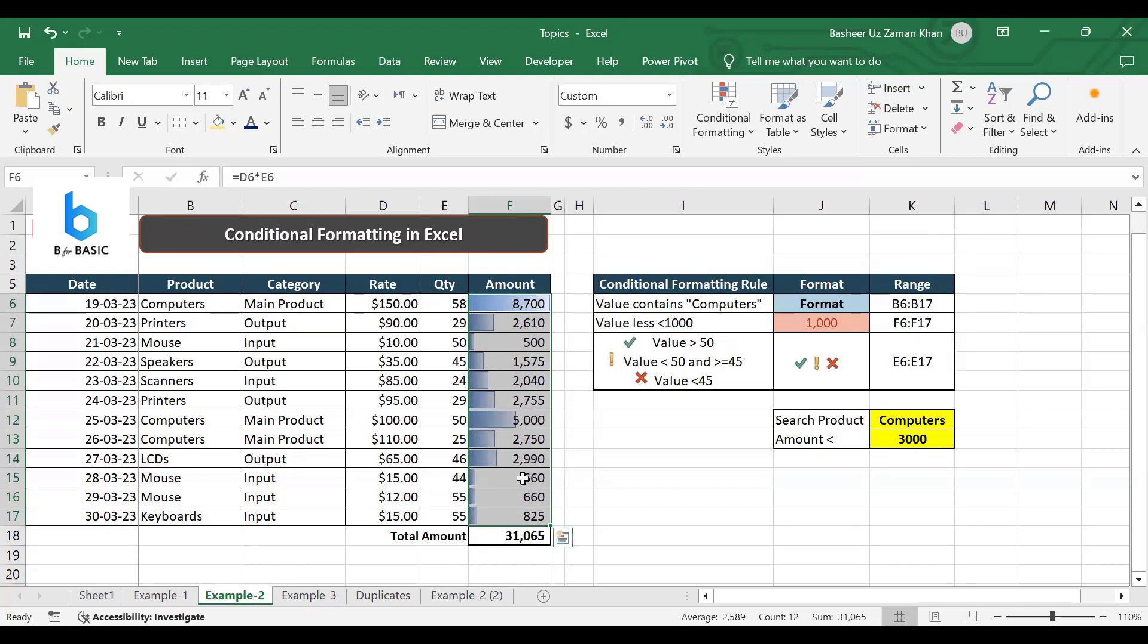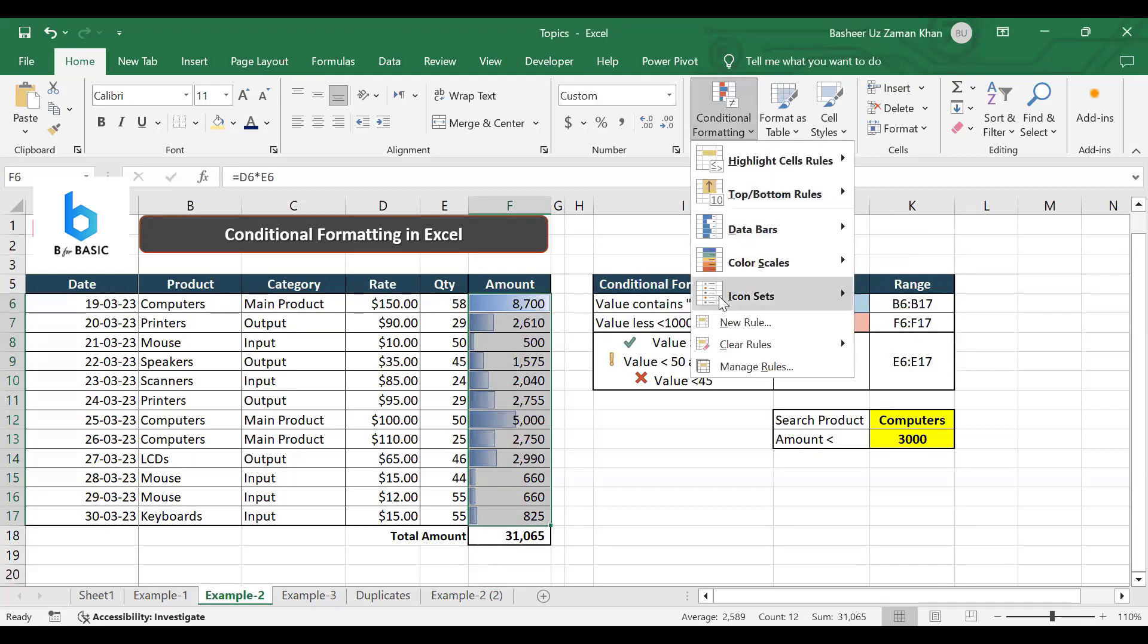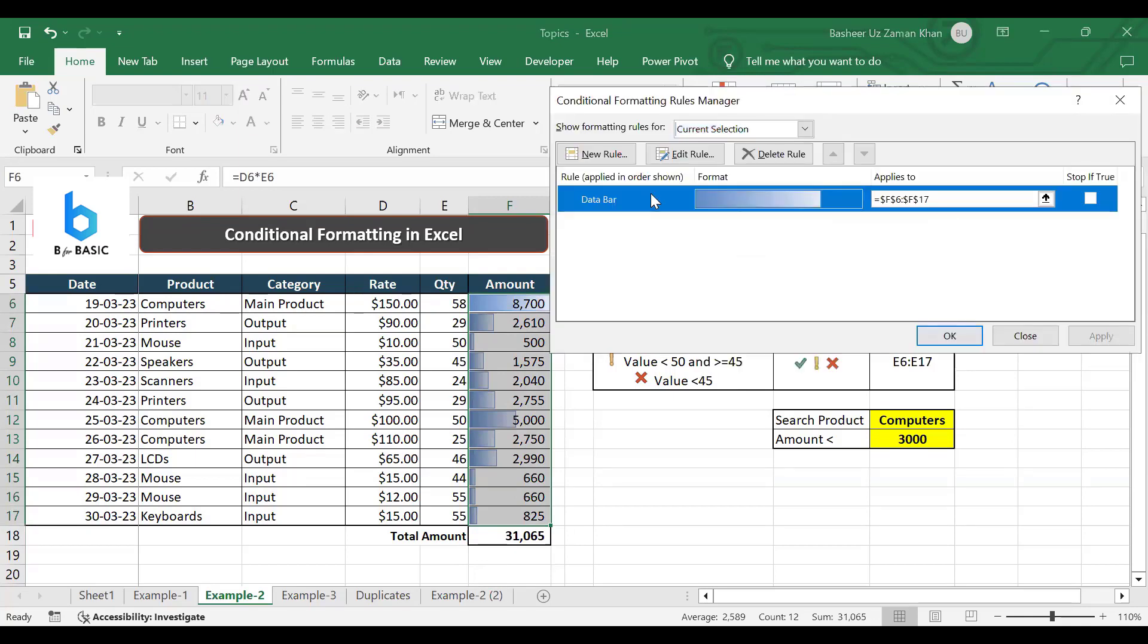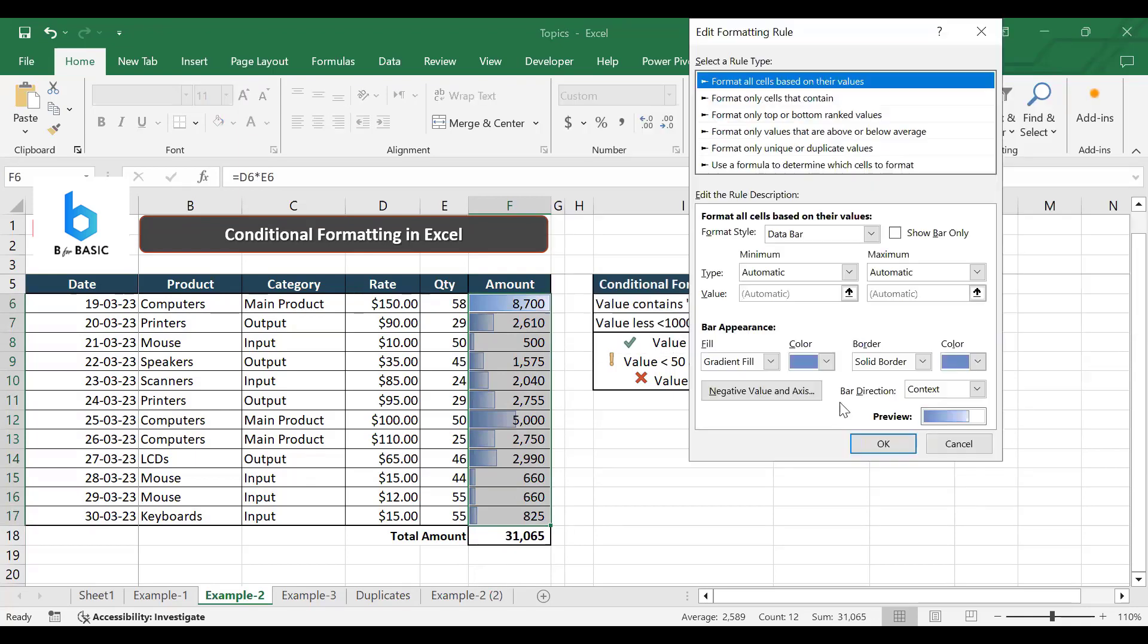So I will go to conditional formatting and I will manage this rule and open this data bar to see what is happening inside this menu box. I actually use format all cells based on their values and here I use data bar.